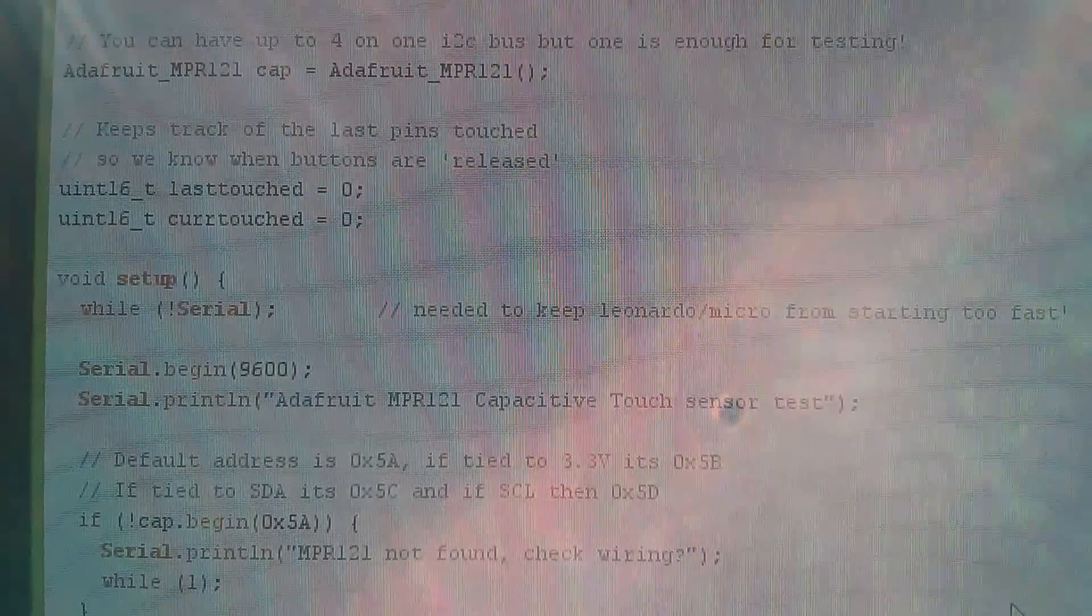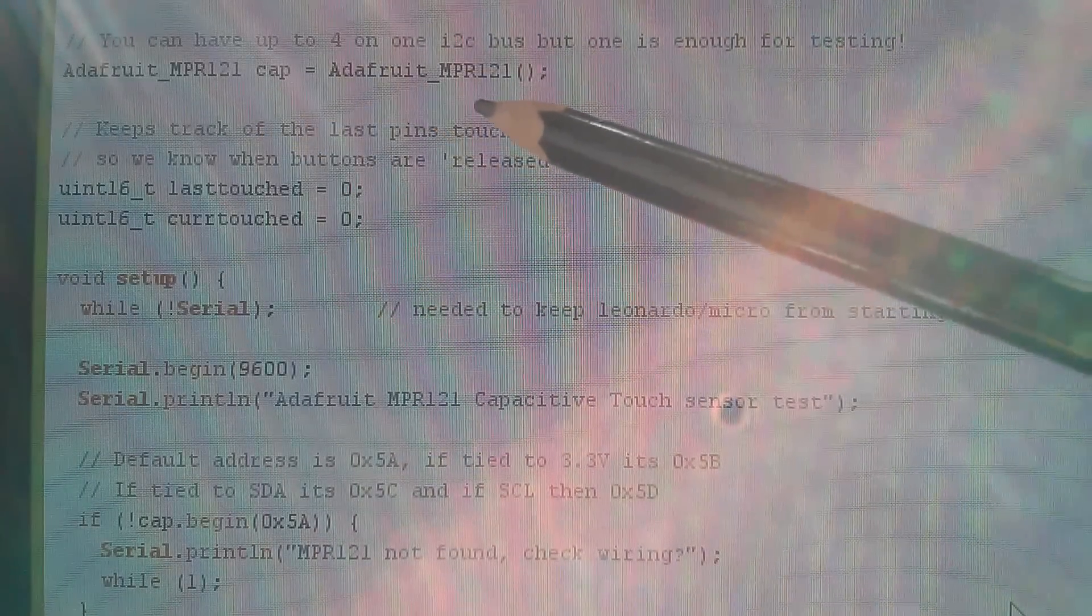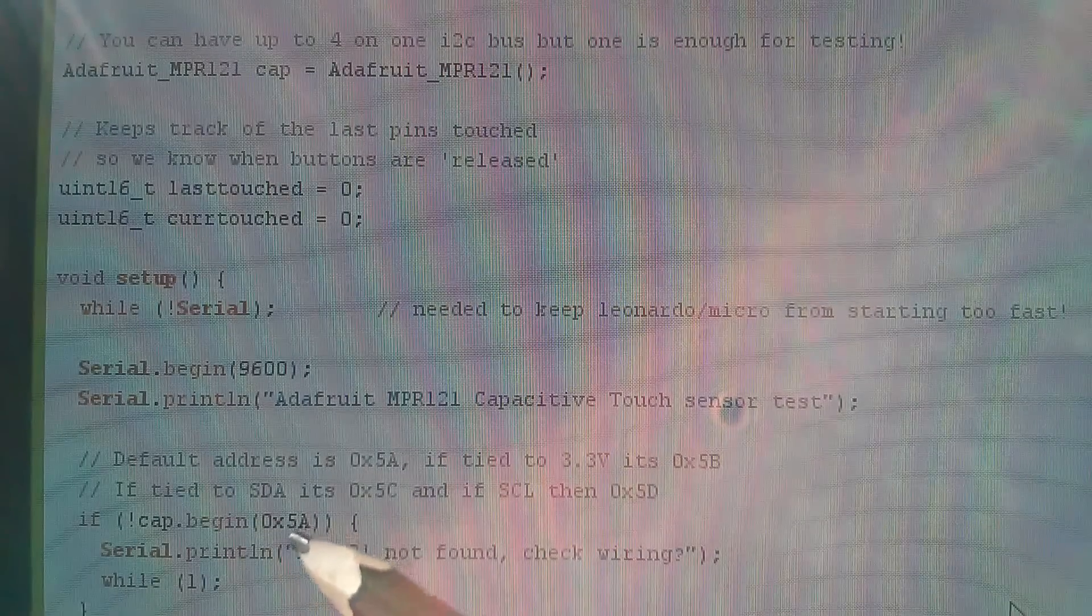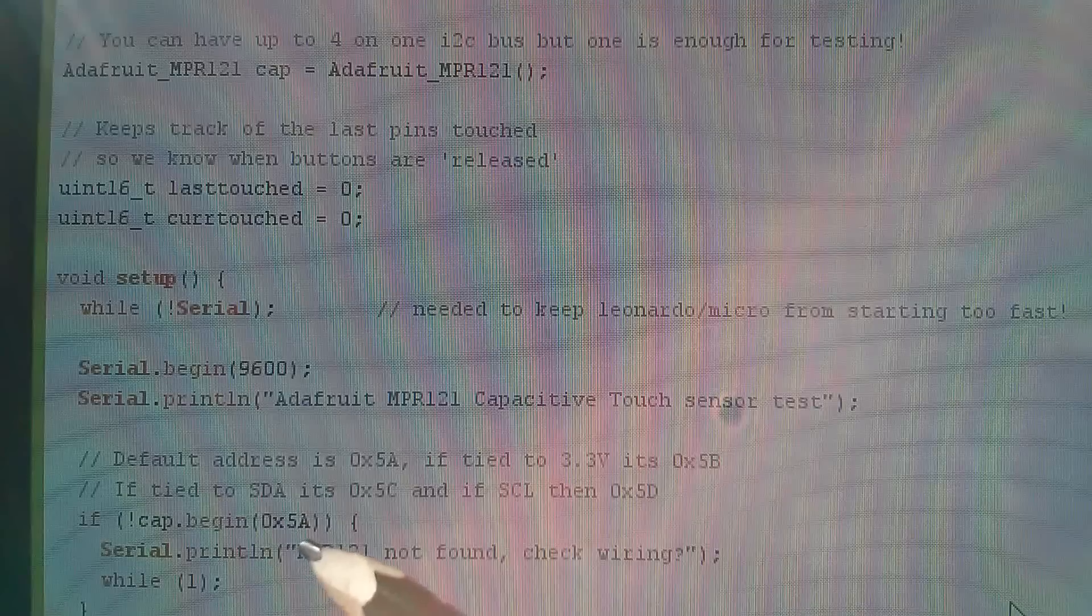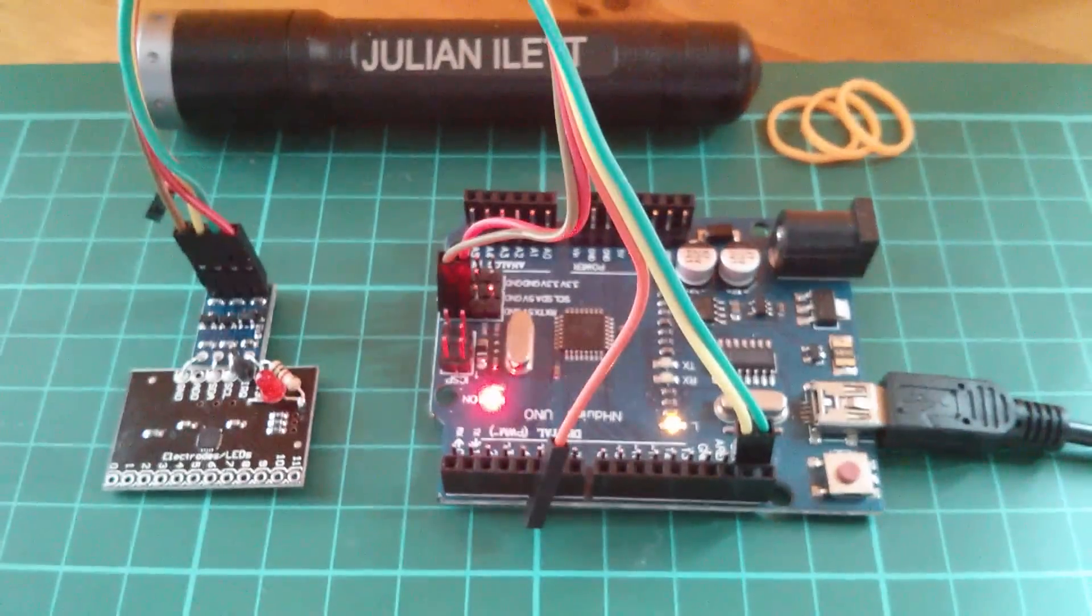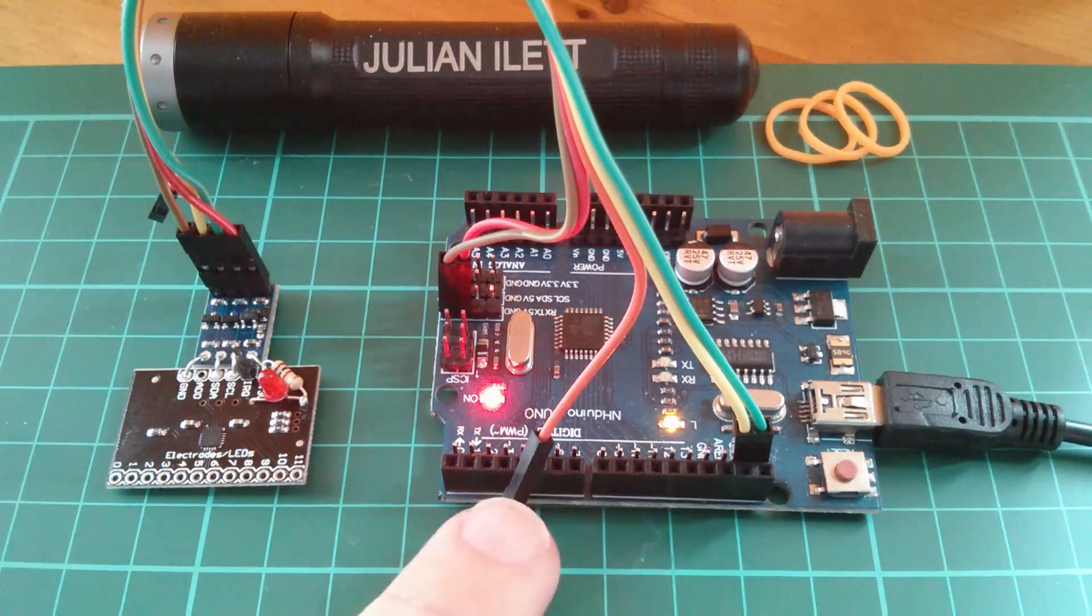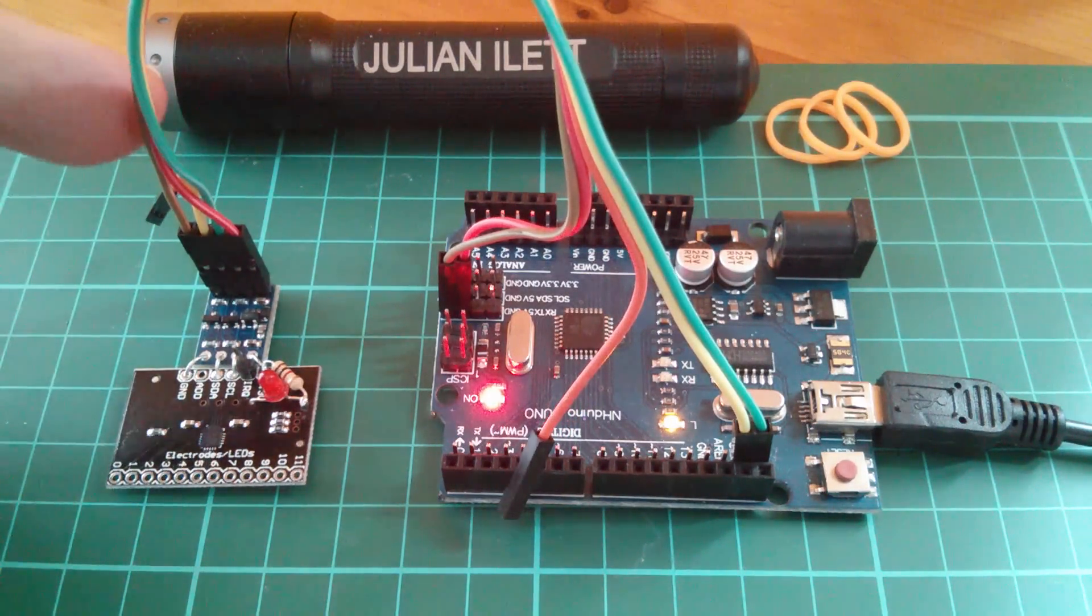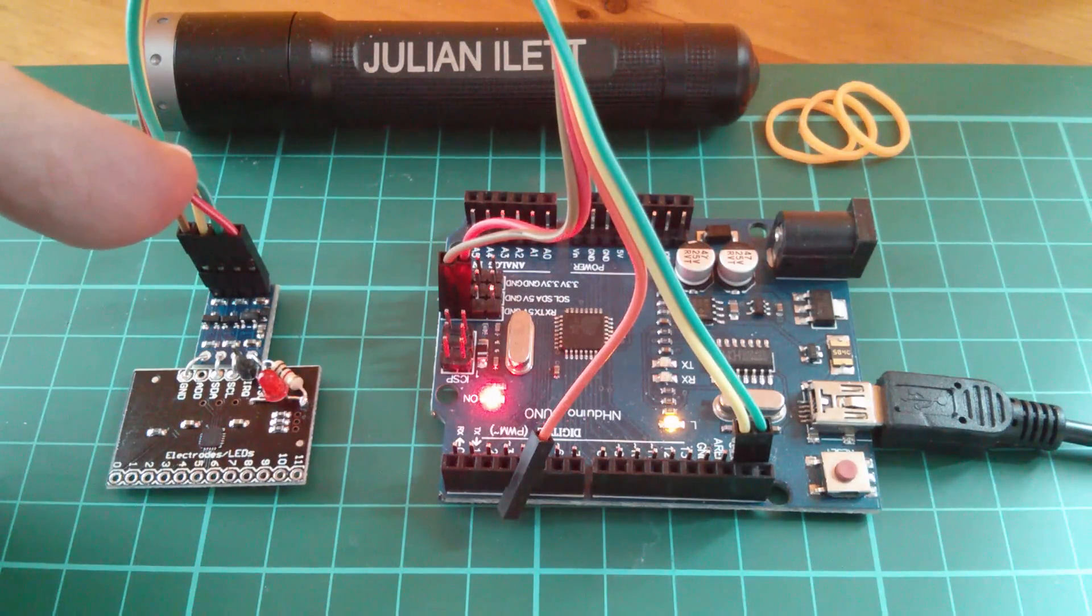So this library creates CAP which is the Adafruit MPR121 object, and then it does a begin here with hexadecimal 5A which is how I've linked the hardware. So that all looks good. Well now interestingly this sketch doesn't use the IRQ line, so I've not wired that up and similarly at this end I've not wired IRQ, just VCC ground SDA and SCL for the I2C.